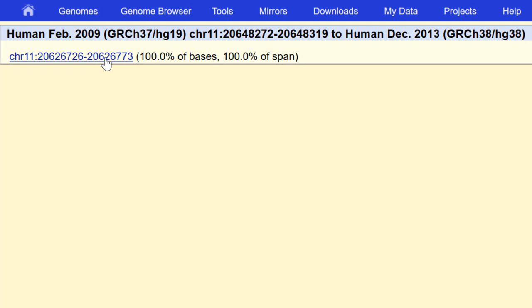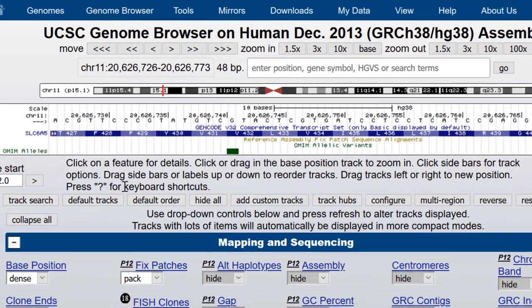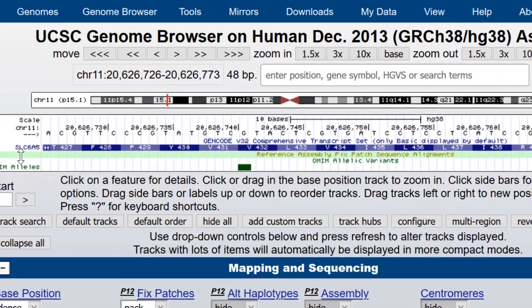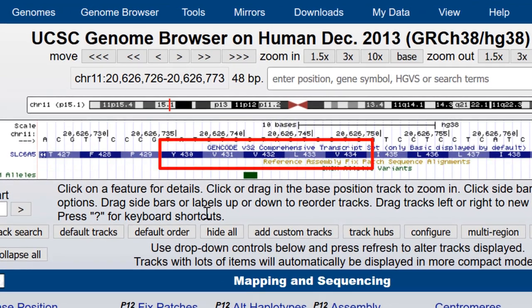So let's just click into this link and you'll see that here we are in the same region of SLC6A5. Amino acid YVVLV is still in the window.